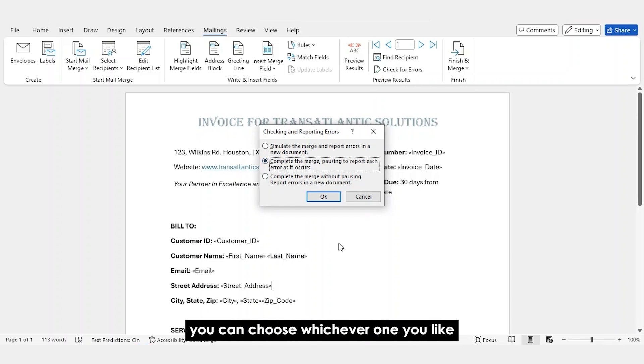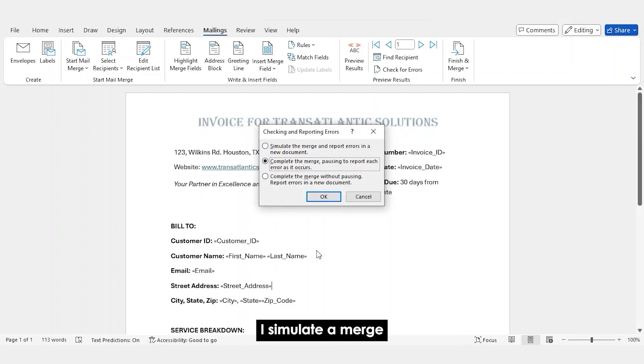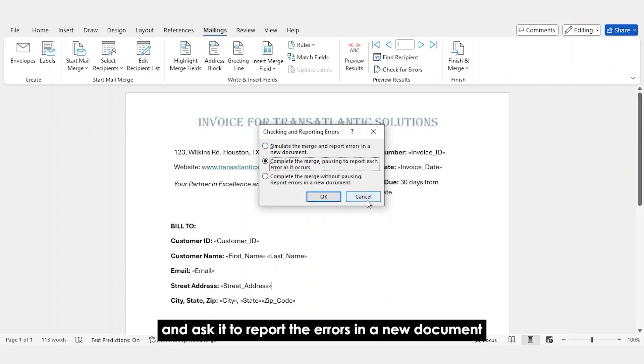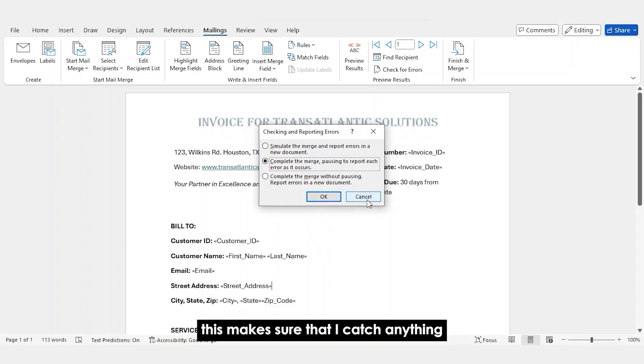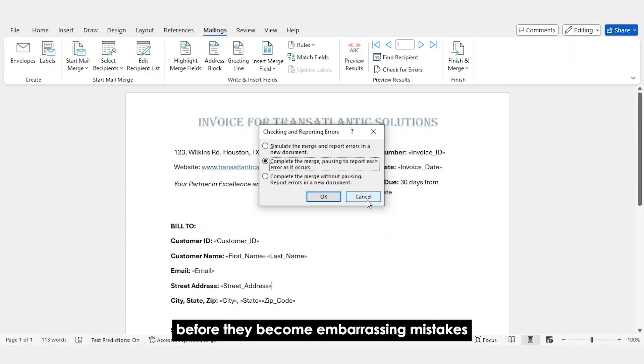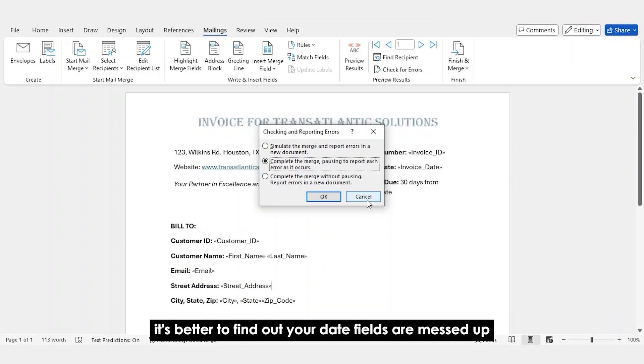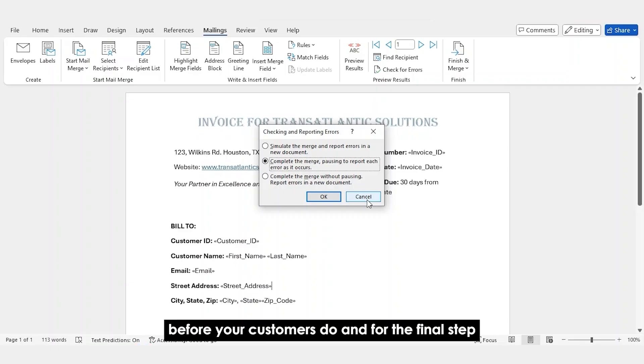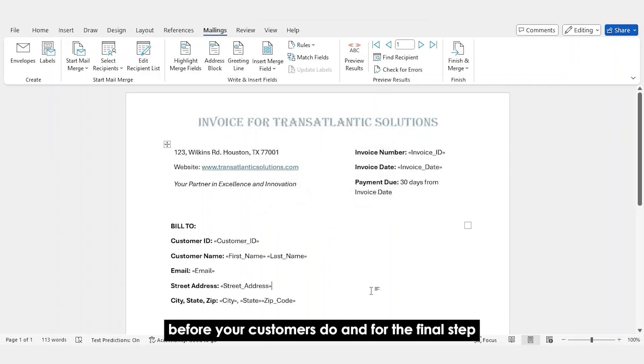You can choose whichever one you like over here. I normally choose the first one. I simulate a merge and ask it to report the errors in a new document. This makes sure that I catch anything like missing email addresses, formatting errors, data type mismatches before they become embarrassing mistakes. Trust me, it's better to find out your date fields are messed up before your customers do.